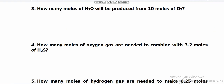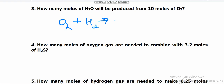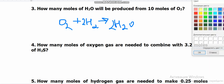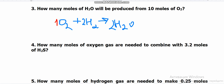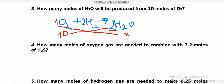Next question: how many moles of water will be produced from 10 moles of oxygen gas? The reaction is: O₂ reacts with H₂ to give H₂O. Balancing gives: 2H₂ + O₂ → 2H₂O. From the balanced equation, 1 mole of oxygen gas produces 2 moles of water. So 10 moles of oxygen will produce x moles of water. Cross multiplication: 10 multiplied by 2, divided by 1, equals 20 moles of water.